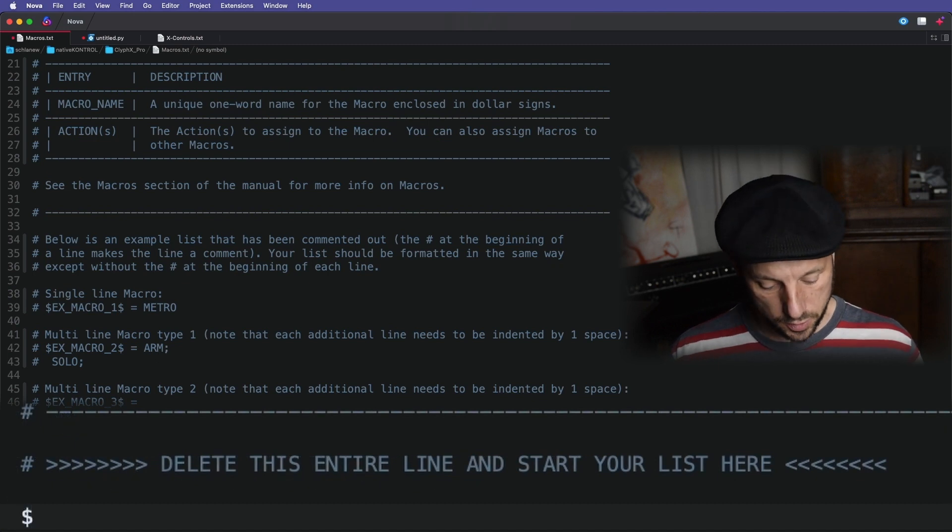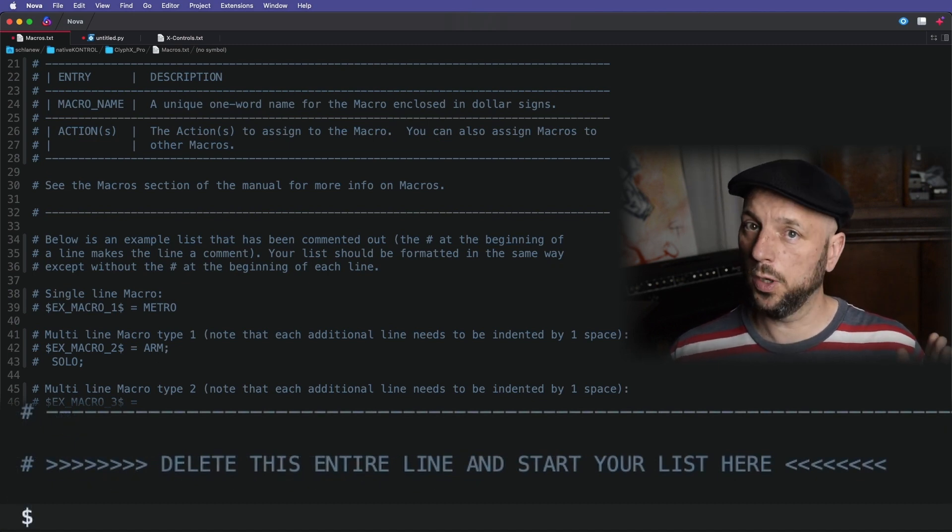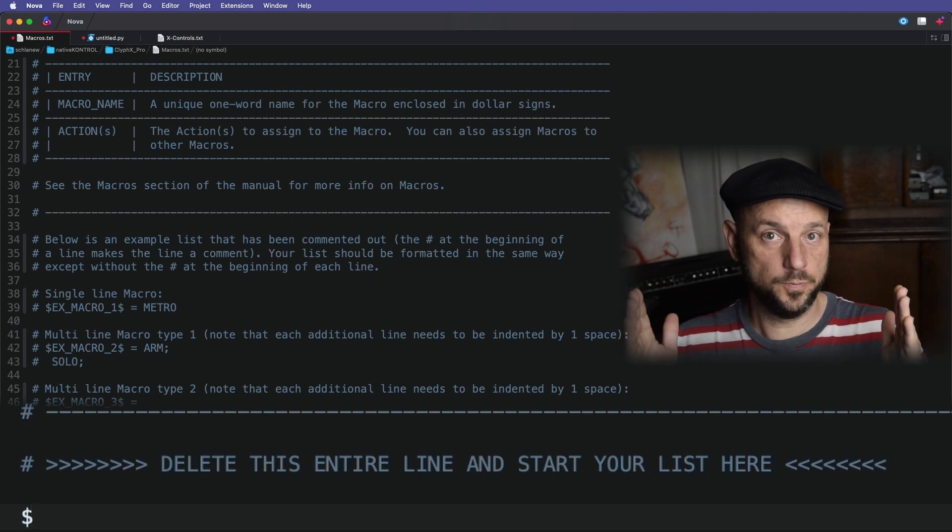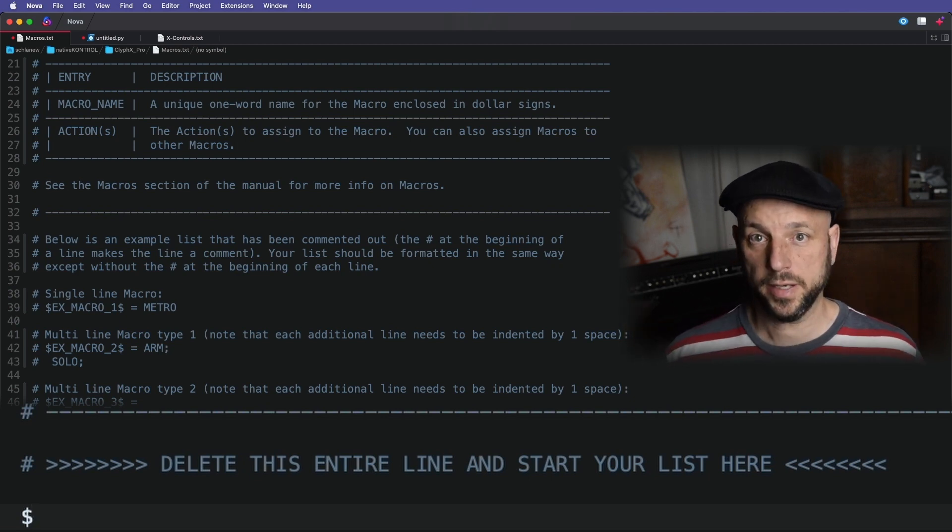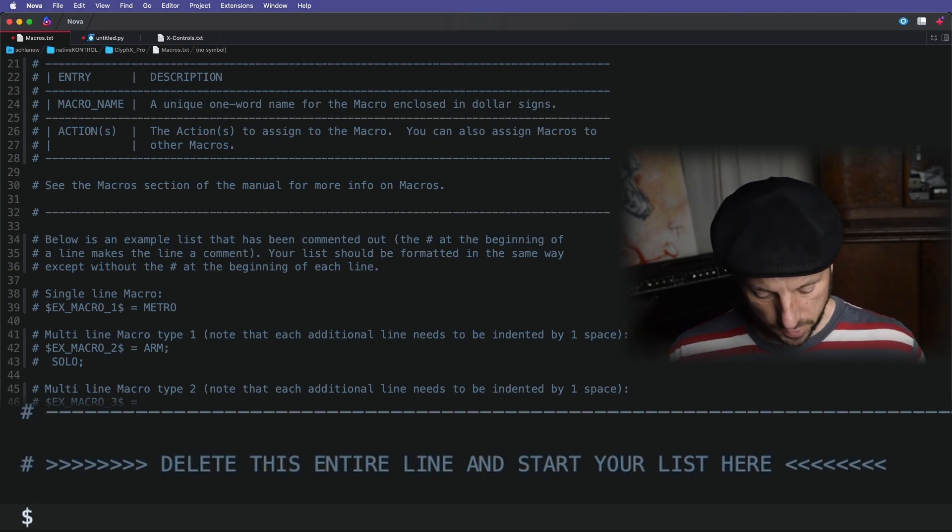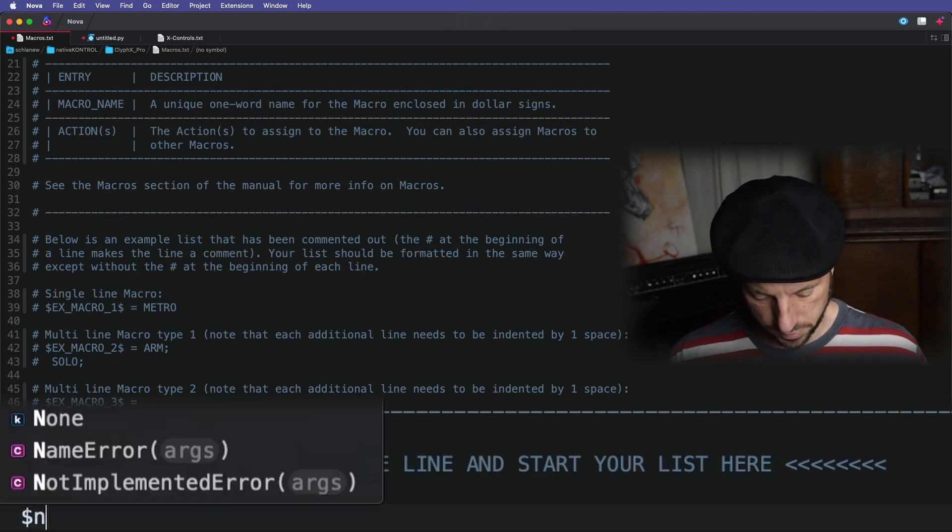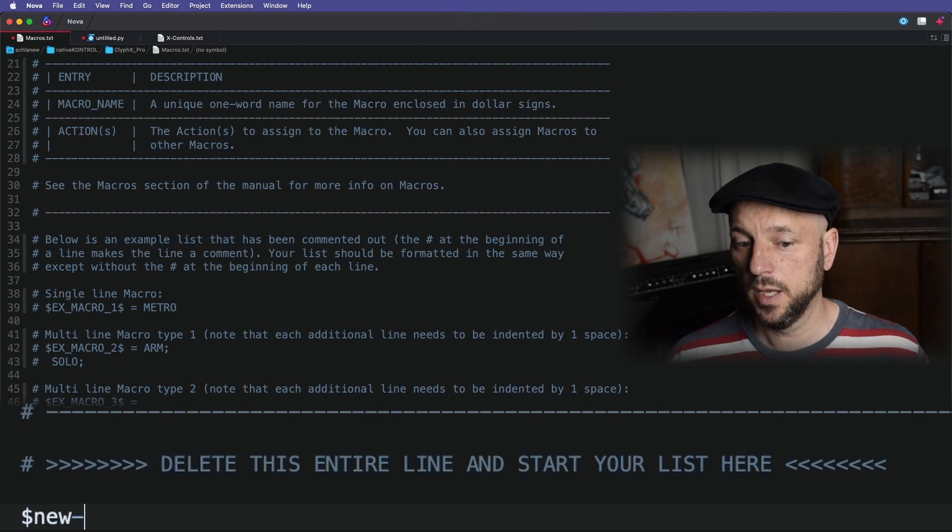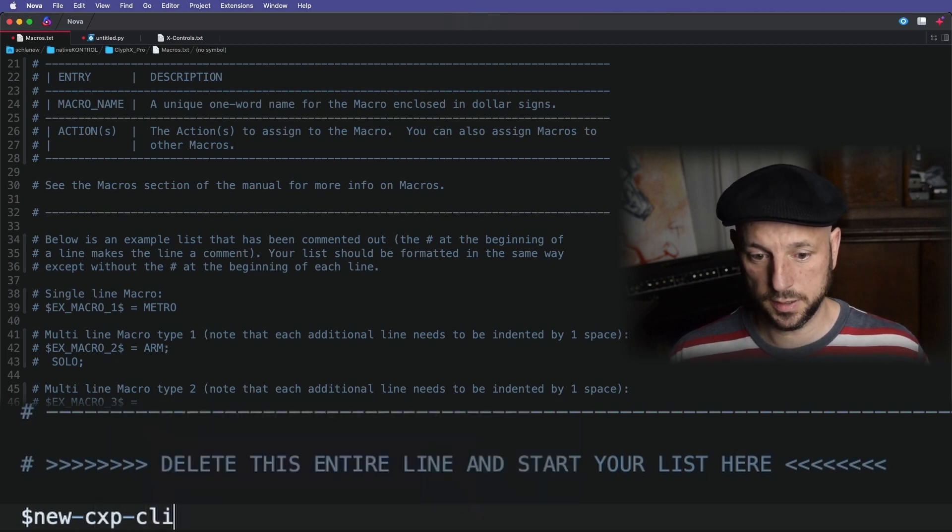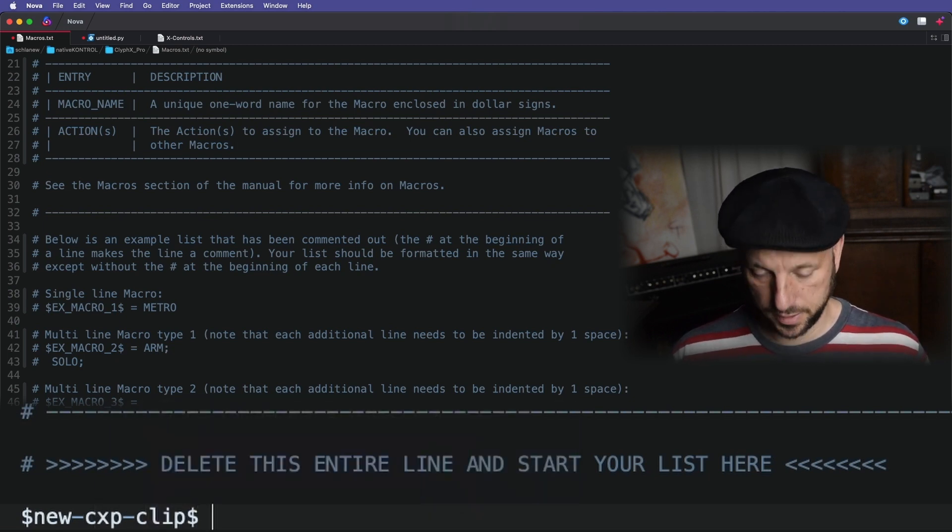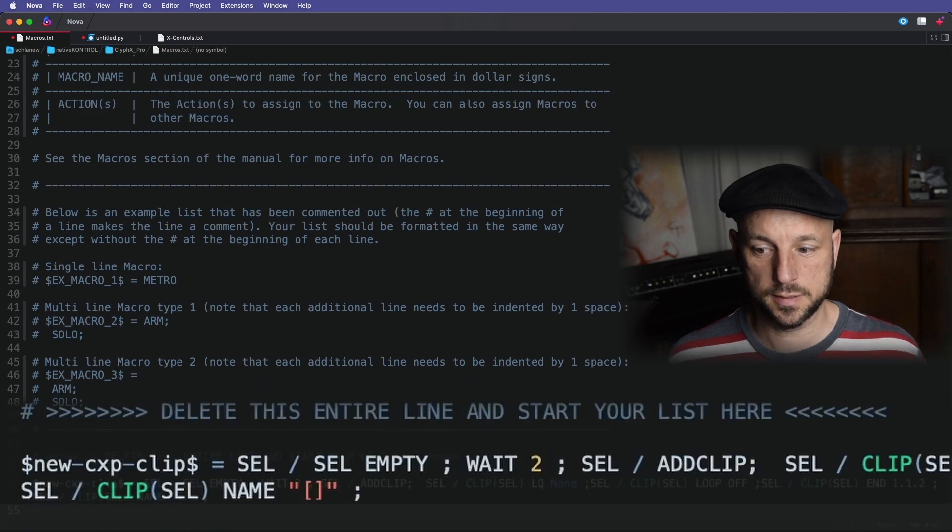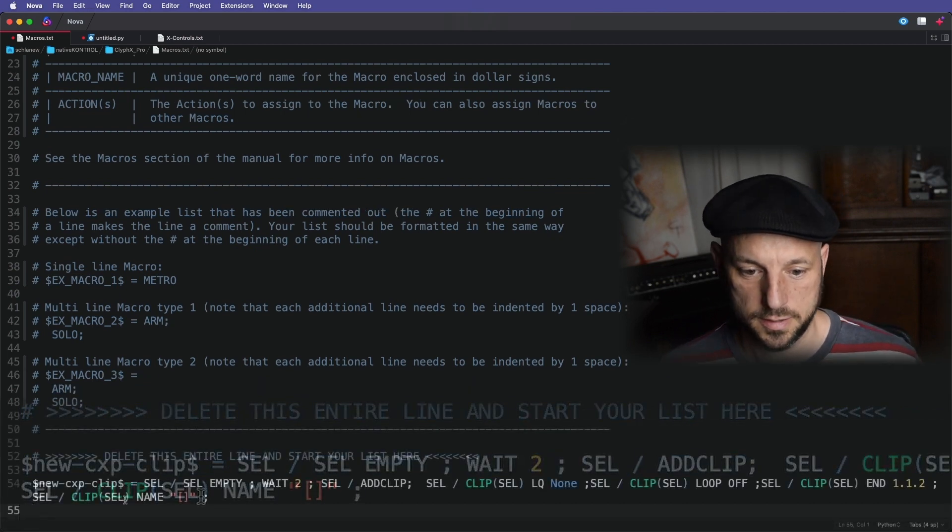But what you could do, if you have a longer word, like more a sentence to describe what your macro is actually doing, you can use hyphens or underscores. I'm going to use hyphens and I'm going to call this clip new CXP clip dollar sign equals and then I paste my action list.